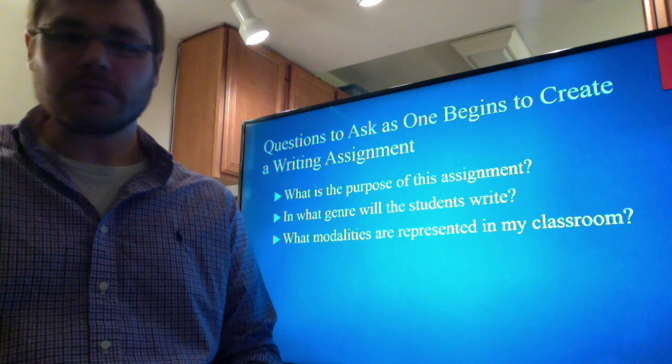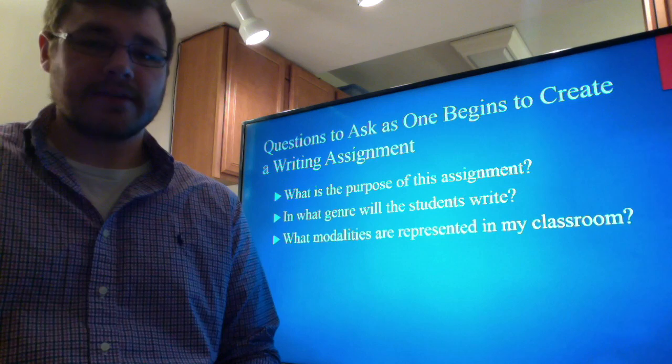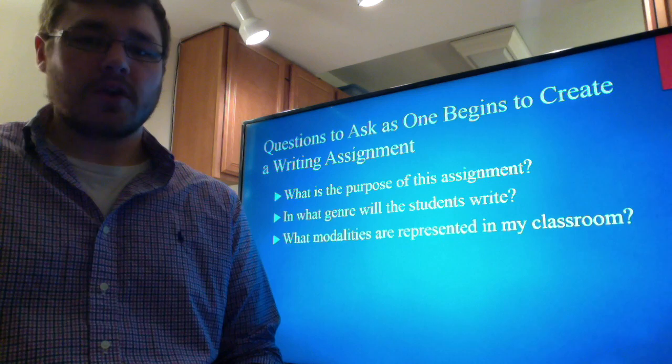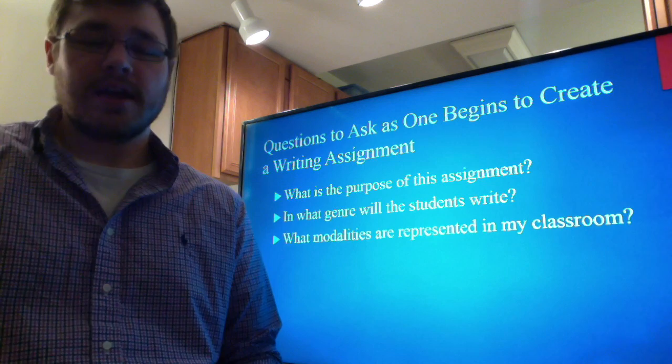Some preliminary questions you can ask yourself as you begin to create a writing assignment are: what is the purpose of this assignment — the purpose, as we will see in a moment, really drives the whole writing assignment. Also, you can ask yourself in what genre will the students write, and what modalities are represented in your classroom. Modalities refer to the way students learn, and there will be a variety of modalities in your classroom that need to be considered and addressed as much as possible.